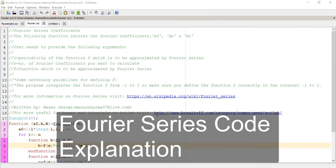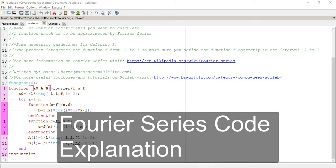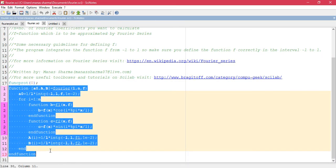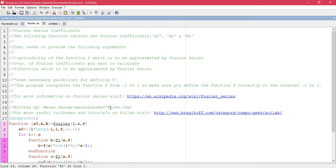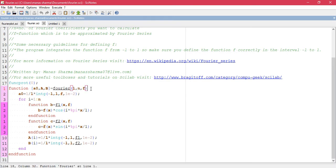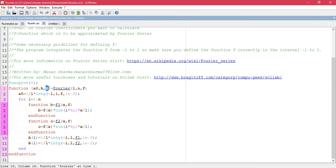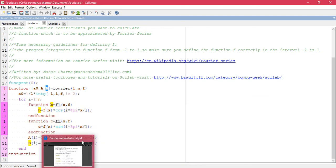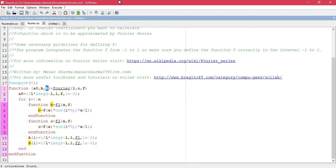In the last video I showed you how to write code that returns the values of the Fourier coefficients of the Fourier series. We called the function 'Fourier' and it had three arguments: L, the half-period of the function; N, the number of coefficients; and F, the function to be represented. The function returned three outputs: a_naught, the first Fourier coefficient; a_n, a vector storing the a_n coefficients; and b_n, a vector storing the b_n coefficients.